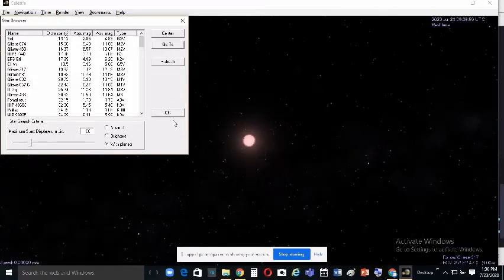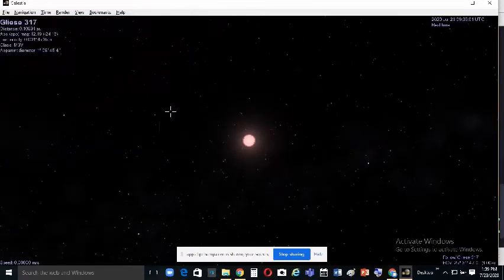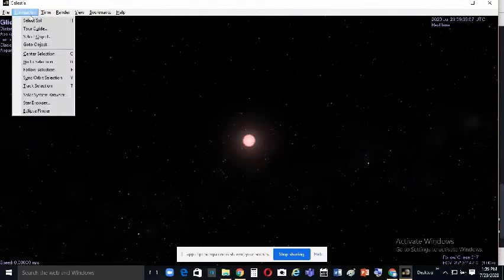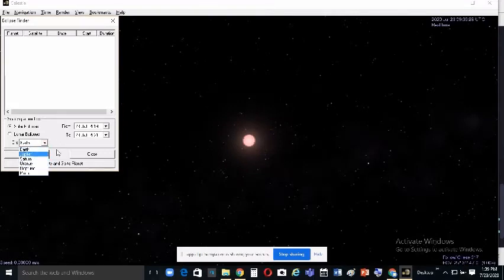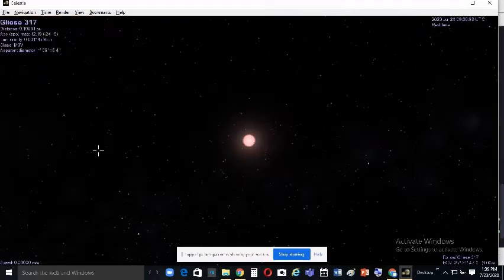To find an eclipse, go to Navigation and select Eclipse Finder — the last option in the menu. You can search for a solar or lunar eclipse. Click Compute to search. You can also change the planet using the dropdown, then click Compute again. Use Set Date and Go To Planet to navigate to the eclipse.